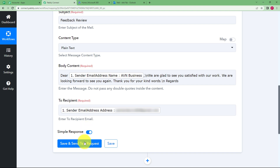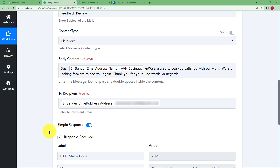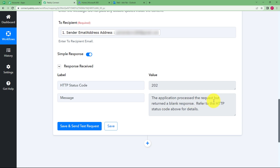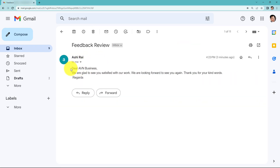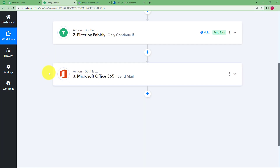Once this is done, click on Save and Send Test Request, and then you will receive a response from your action application confirming the message has been sent. The response has been received. It says the application processed the request but returned a blank response — however, it confirms that the request has been processed and we have received the email. Let us go check the email. Here we have received the 'Feedback Review' email which we framed in our workflow, which means our workflow has been a success.